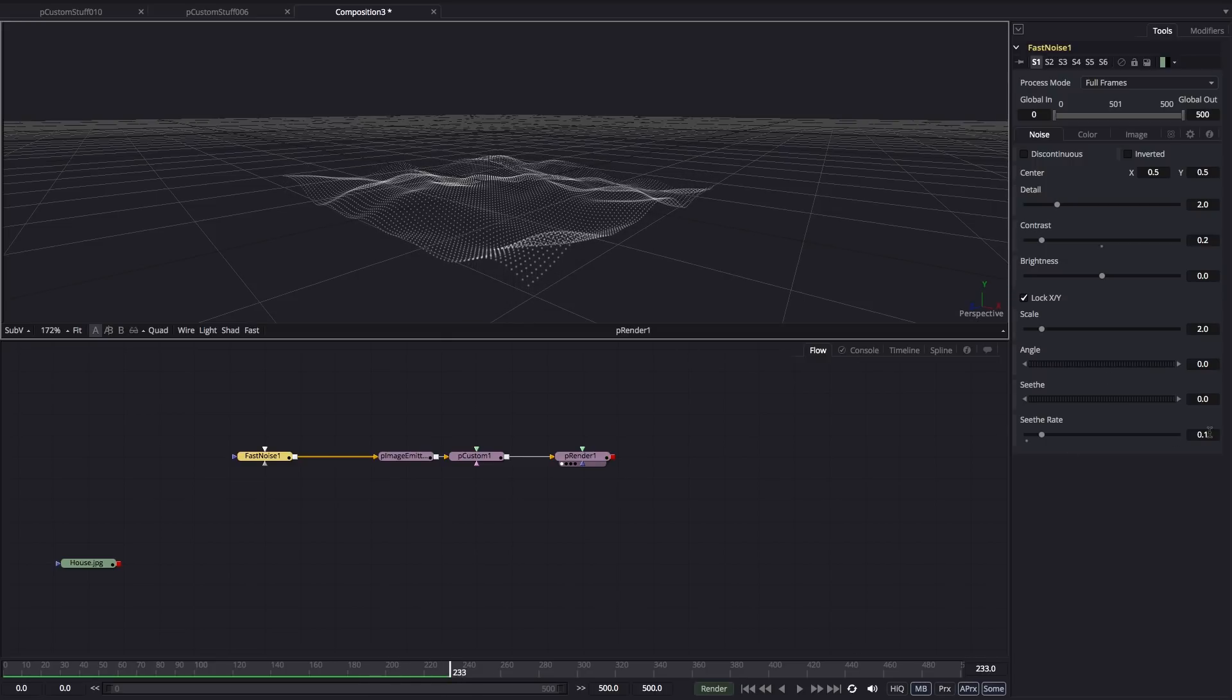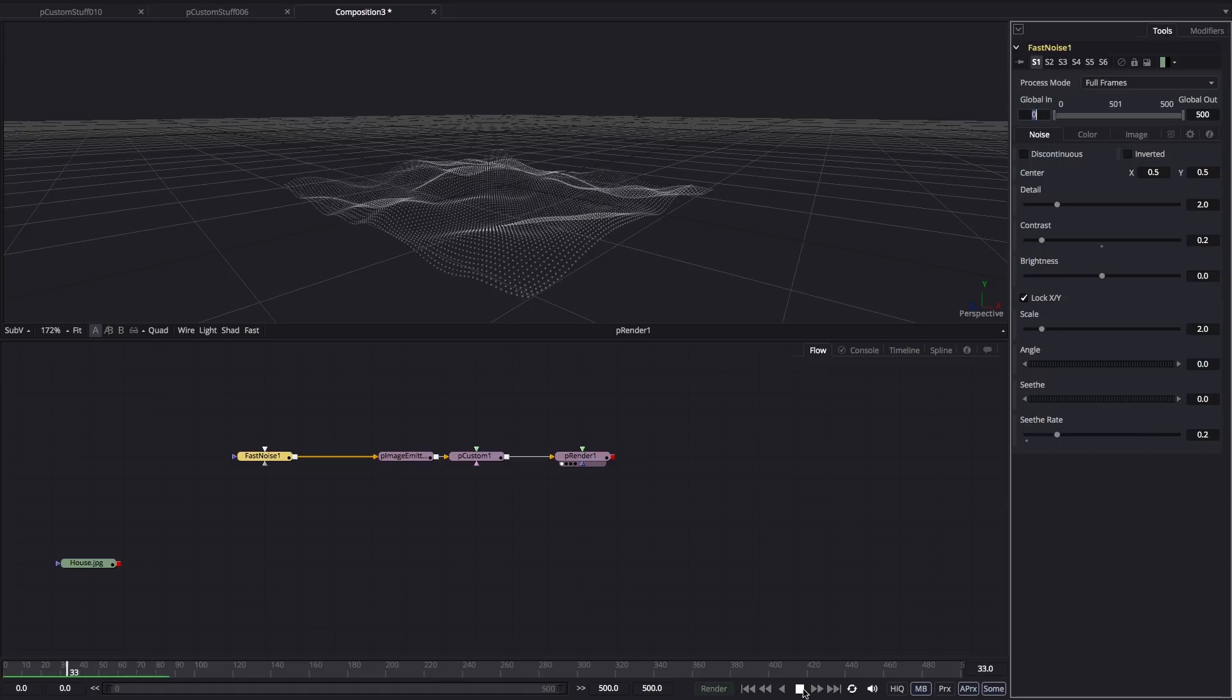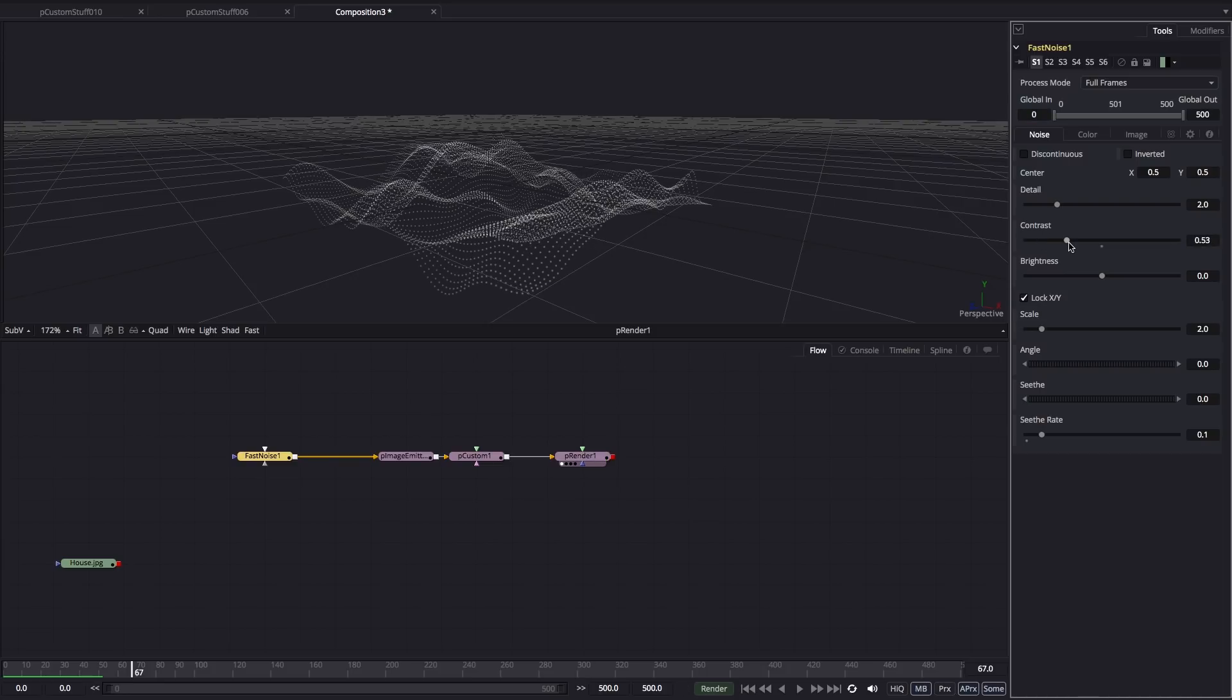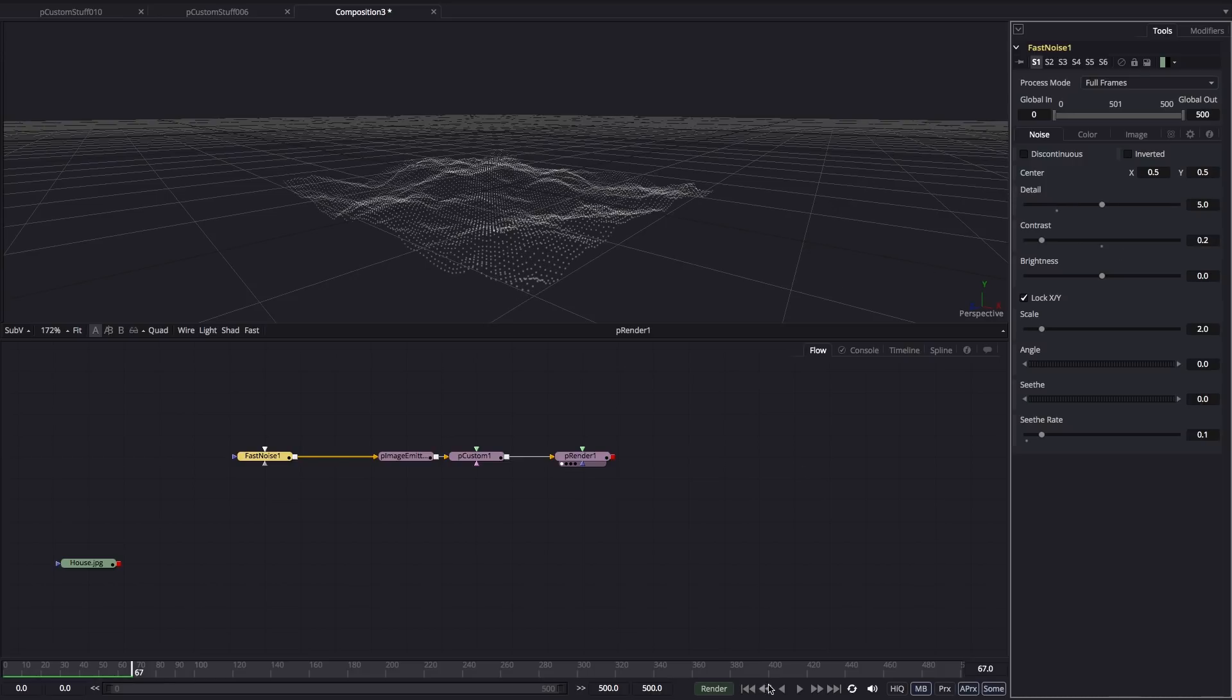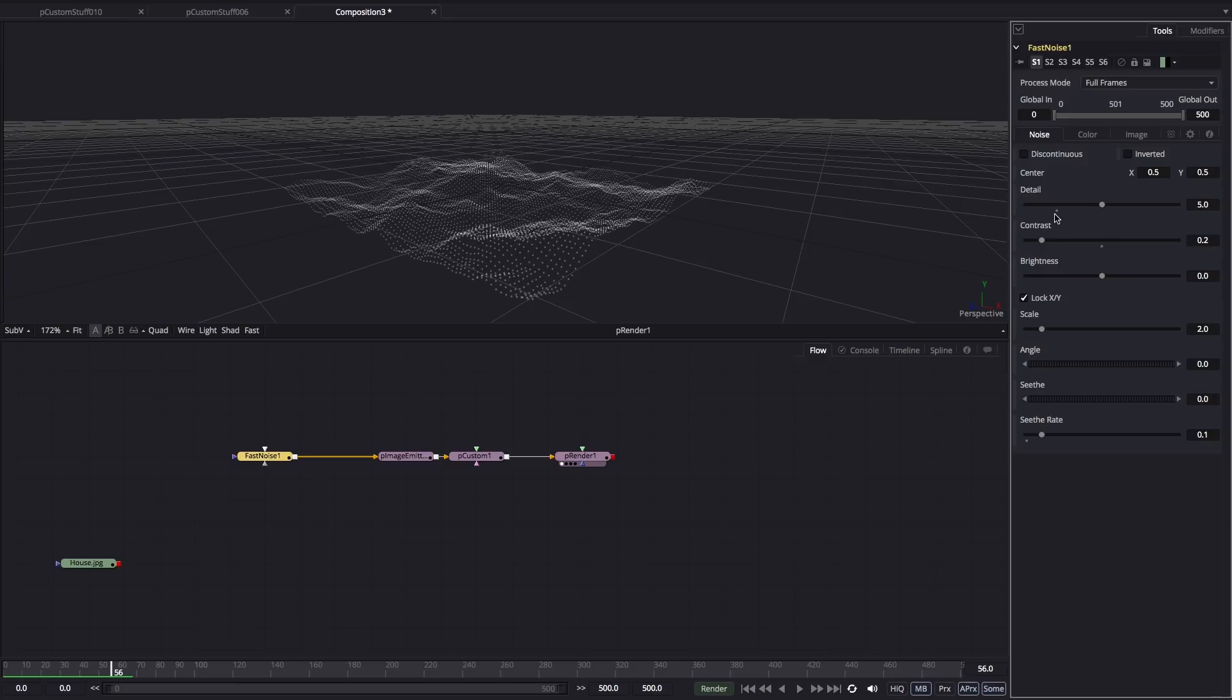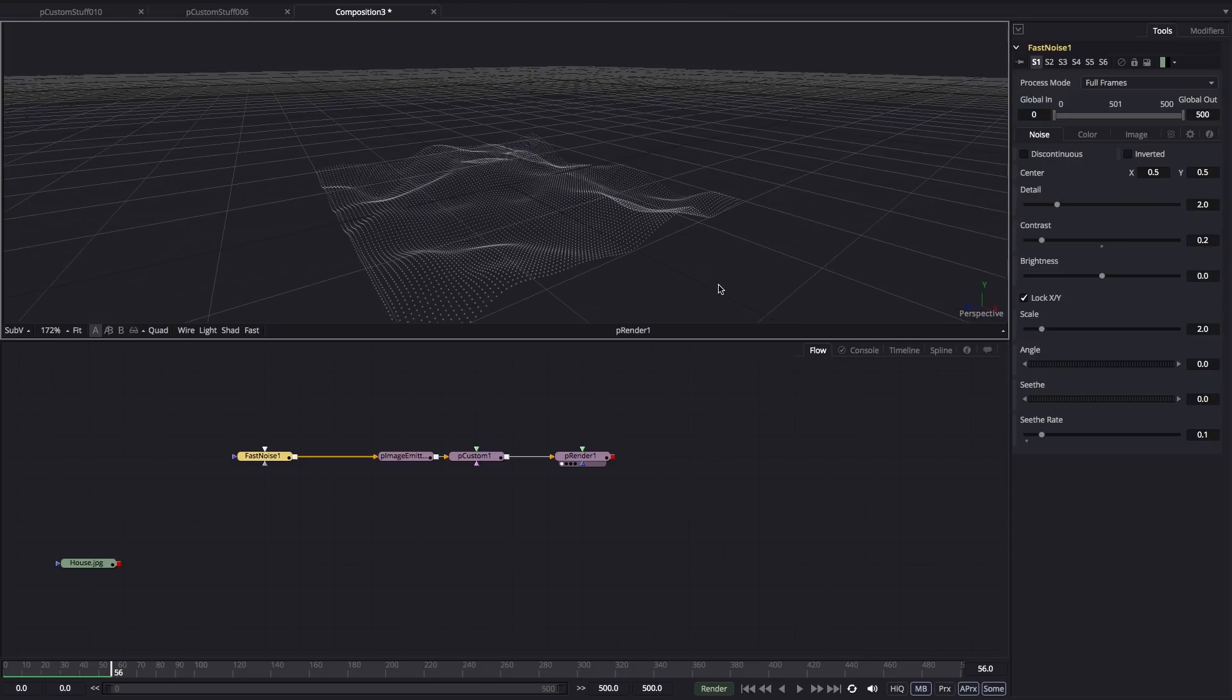We can make it faster by increasing the seethe rate, like so. And as you saw, we can use the contrast to adjust the height of the peaks like so. We could also increase the detail if we wanted more roughness. That'll look like this. I think I prefer the default value there, but you can play with it as you wish.